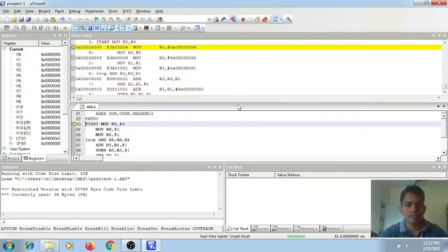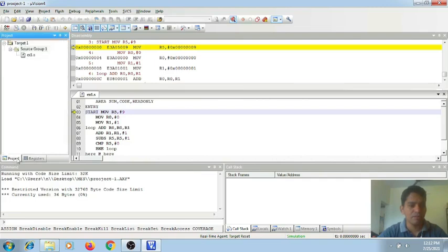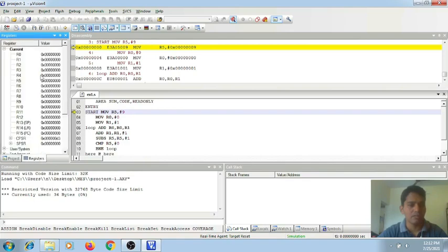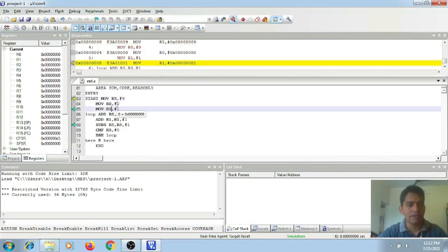This is the simulation. So when this is done, you will be getting two newly added windows. That is this window — you can switch between the project window and the register window to see what is working. And this is a disassembly window where you see our program. We can execute this step-by-step execution.